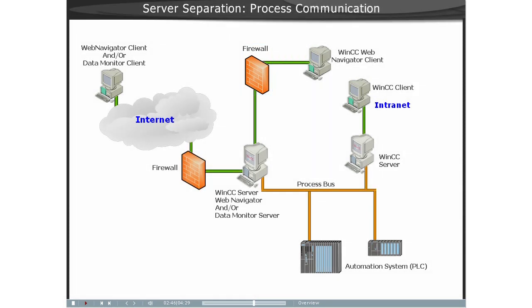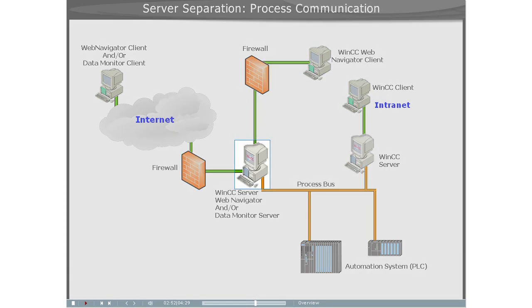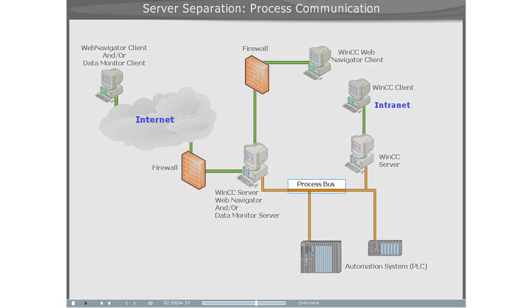On the computer with the Web Server, the WinCC Project is mirrored one-to-one. The synchronization of the data takes place via the Process Bus.